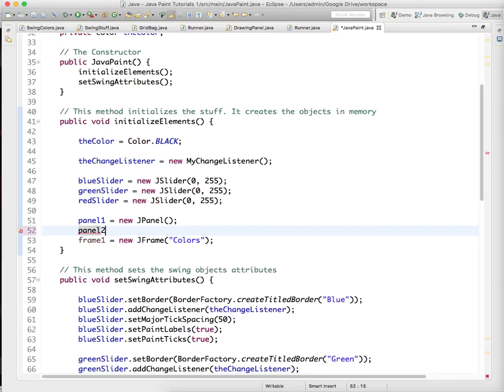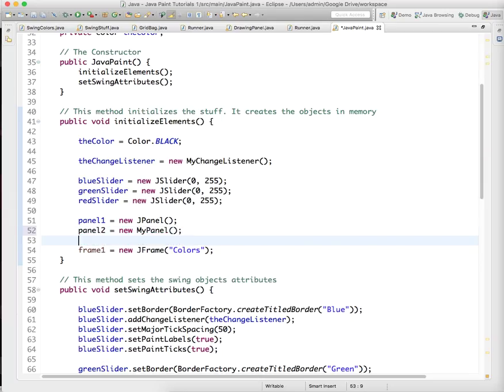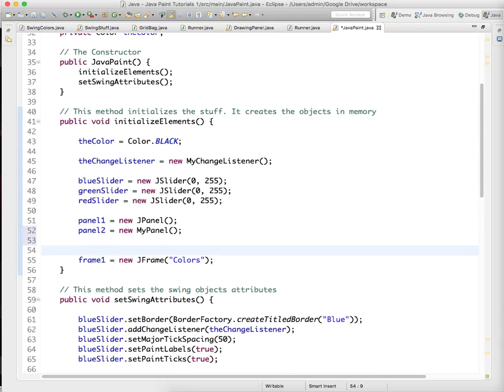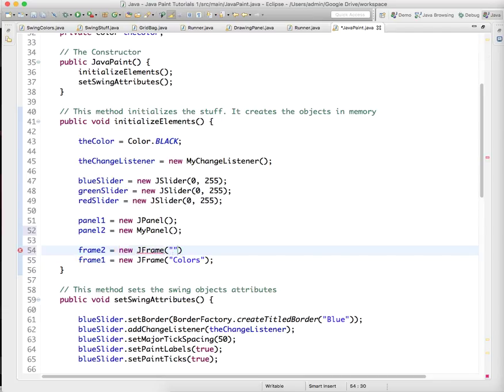So myPanel.2 equals new myPanel, and frame 2 equals new JFrame. This is just going to be the second window, and we're going to have this one called paint, or something like that.